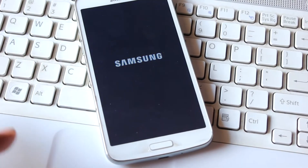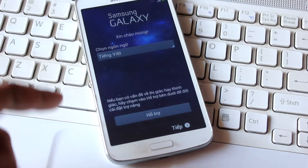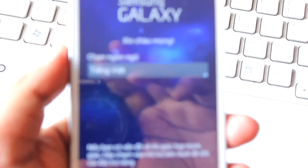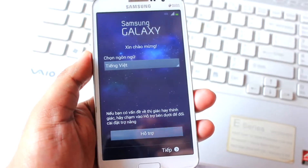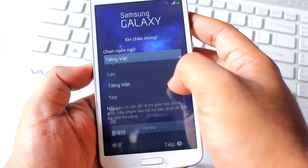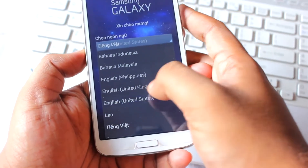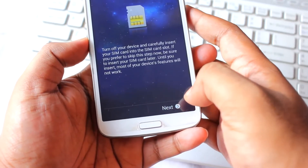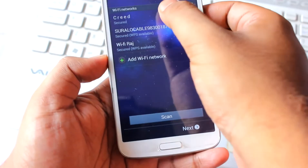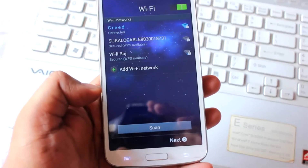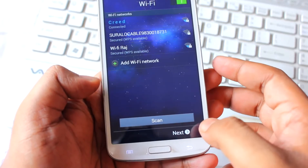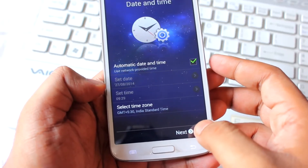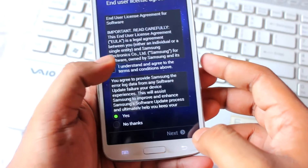We are on the home screen and I can see another language — I think we've successfully installed Jellybean. Wow, I can't believe it! Let's select English (United States), click Next, Next. No SIM card inserted — that's fine. Let me connect my Wi-Fi. It's connected. Next, next.